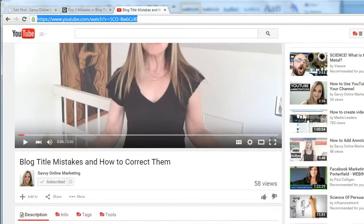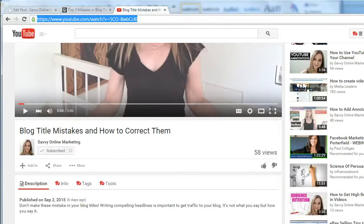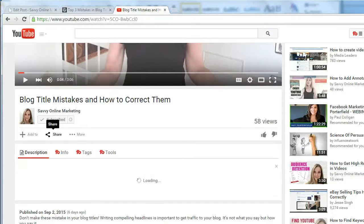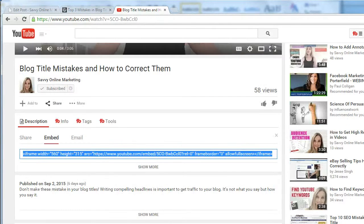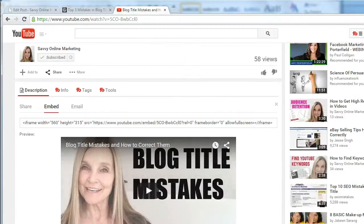Heading back over to YouTube, just below the video, click on Share, and below that, click on Embed. Notice that you have embed code here. Under the embed code, click on Show More.